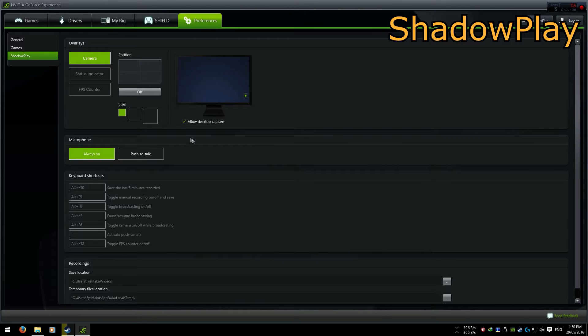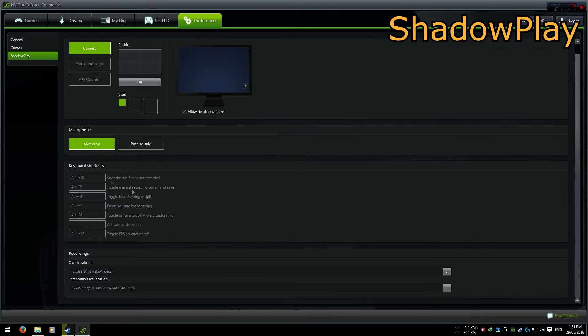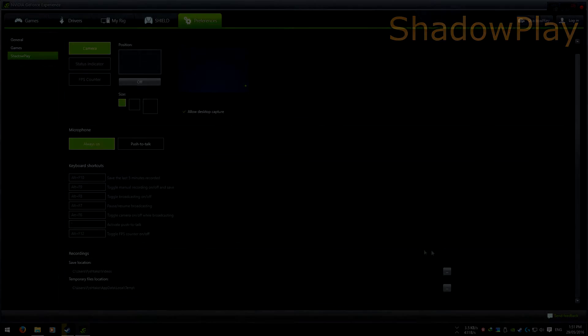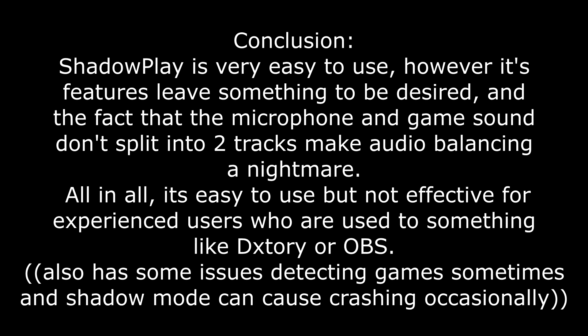It also allows you to capture your entire desktop to capture windowed programs, and it has an overlay for FPS, status indicator, and camera. The shortcut options are quite good, and finally you can change where things record to. ShadowPlay is very easy to use, however its features leave something to be desired.